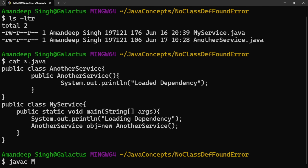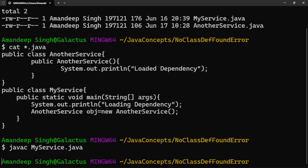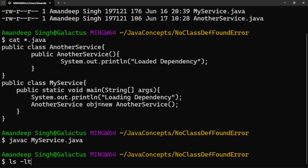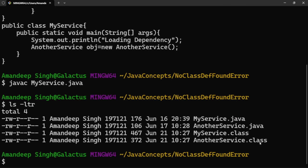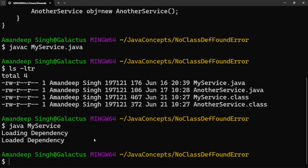As we remember, NoClassDefFoundError occurs when a class is present during compile time but not present at runtime. Let's demonstrate that. I'm compiling MyService class. After compilation, if I check the folder content, we have two .class files created: MyService.class and AnotherService.class. These are linked — MyService has an instance of AnotherService. If I try to execute MyService now, I can see the complete output: 'Loading dependency' and 'Loaded dependency'. This is the happy scenario.